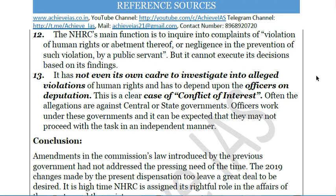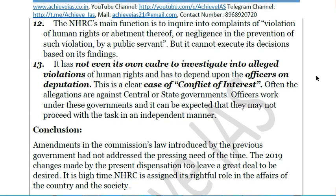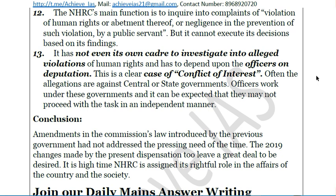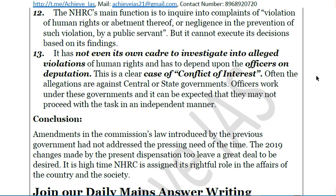In conclusion, a balanced assessment is that though the NHRC Amendment Bill has encouraged a more inclusive nature, a great deal has been left to be desired. The current changes leave much undone, and it is high time the NHRC is assigned its rightful place. This is today's question discussion — you can see that discussing one question has taken 15 minutes, so we have given you an idea of how to approach a particular answer.